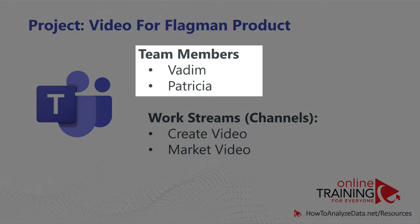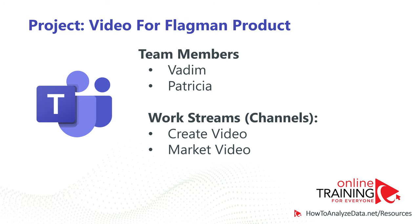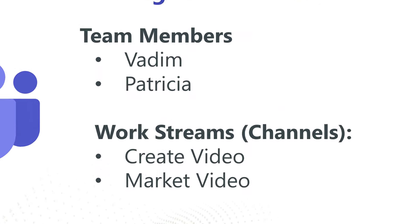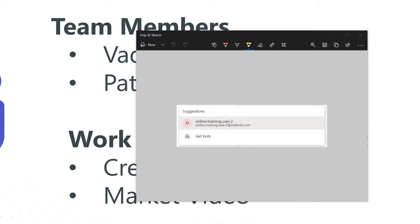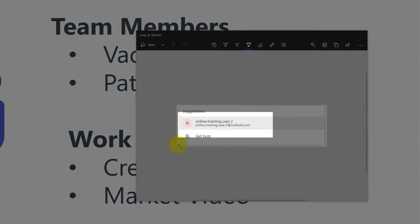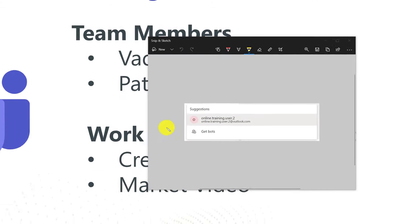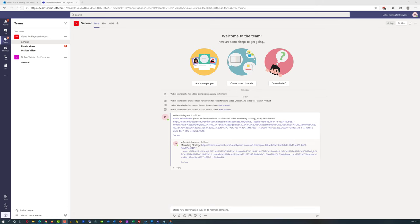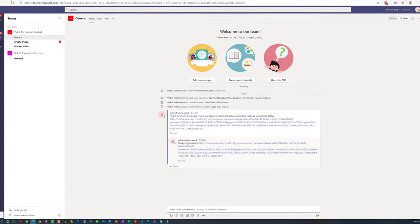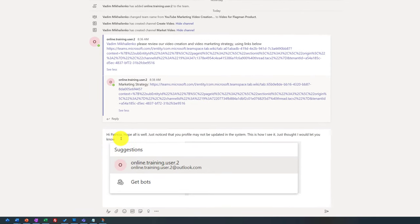Working on the project with Patricia using Microsoft Teams, I noticed that Patricia's profile shows up in the system as an online training user. I captured a screenshot and decided to share this with Patricia. We'd exchanged some messages before, so I used the General channel to start a new conversation. I wrote: 'Hi Patricia, hope all is well. Just noticed that your profile may not be updated in the system — this is how I see it.' I pasted the image and clicked Post.